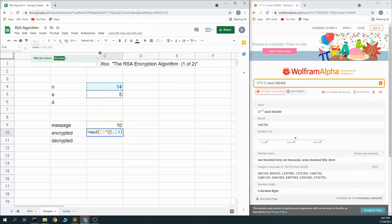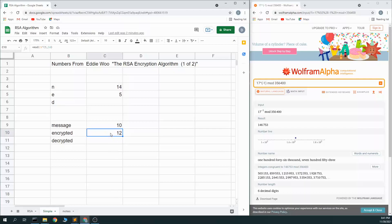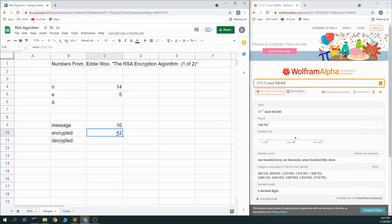So 10 to the 5th power is 10,000, mod 14 is remainder 12. Now there's no way to go backwards. This is an irreversible algorithm. There's no way to go backwards and get 10 from 12 using the 5 and 14, because there's a lot of things that mod 14 would remain 12. It could be 12, it could be 26, it could be 38, it could be a lot of different things.